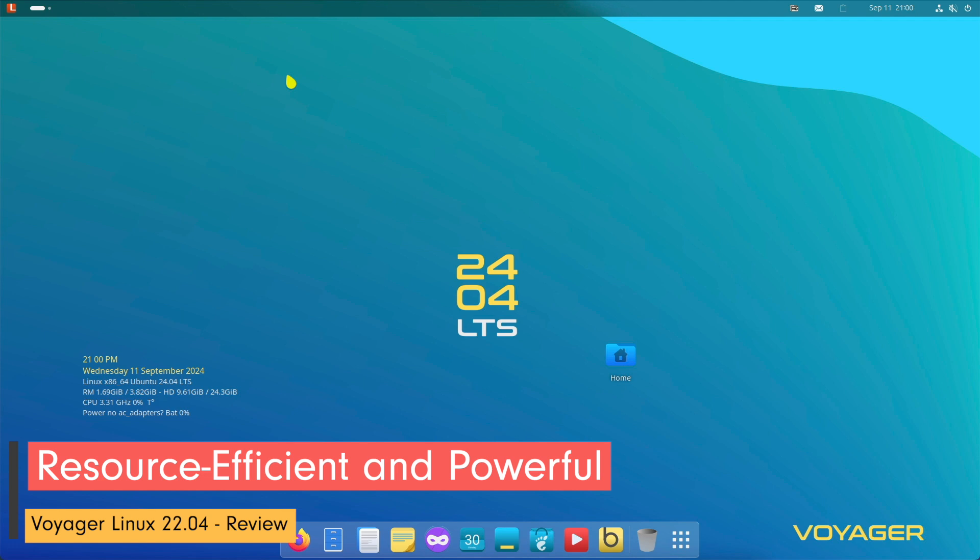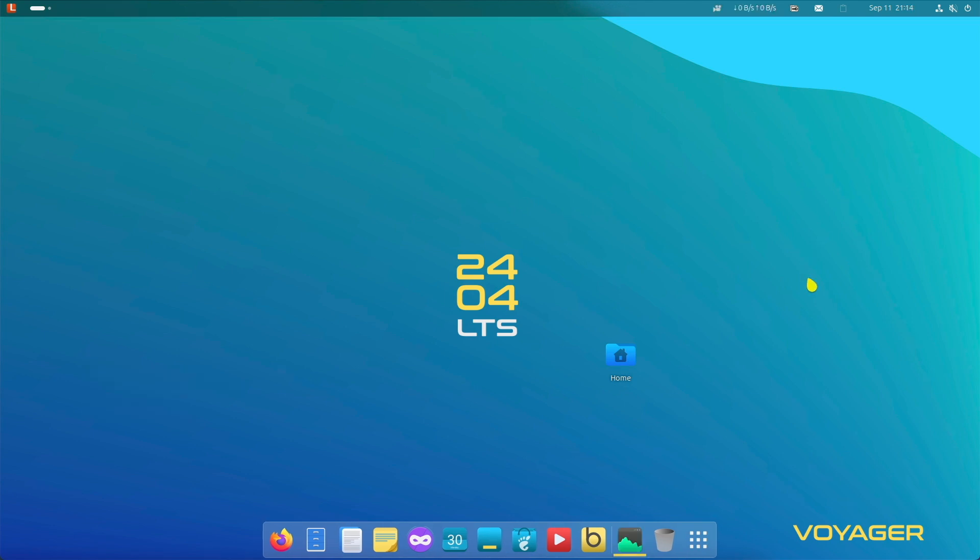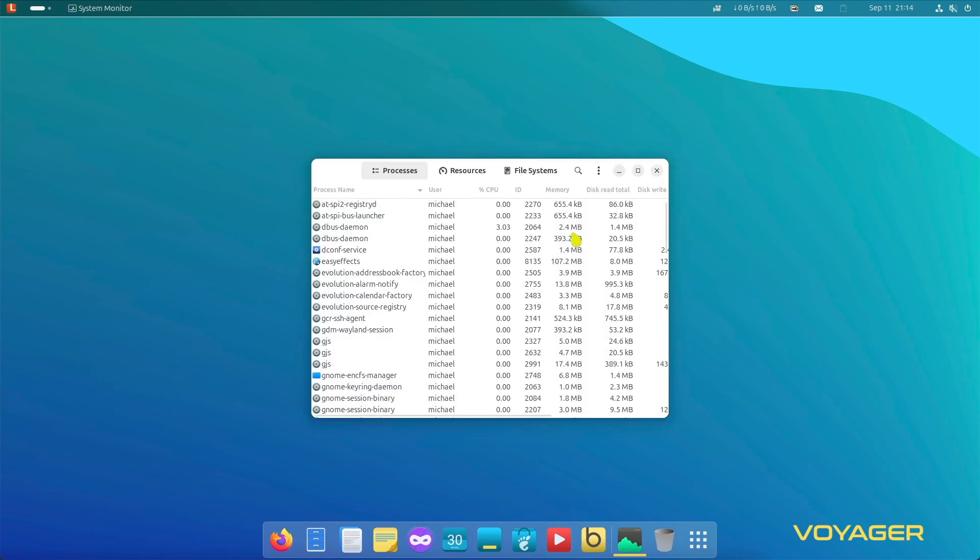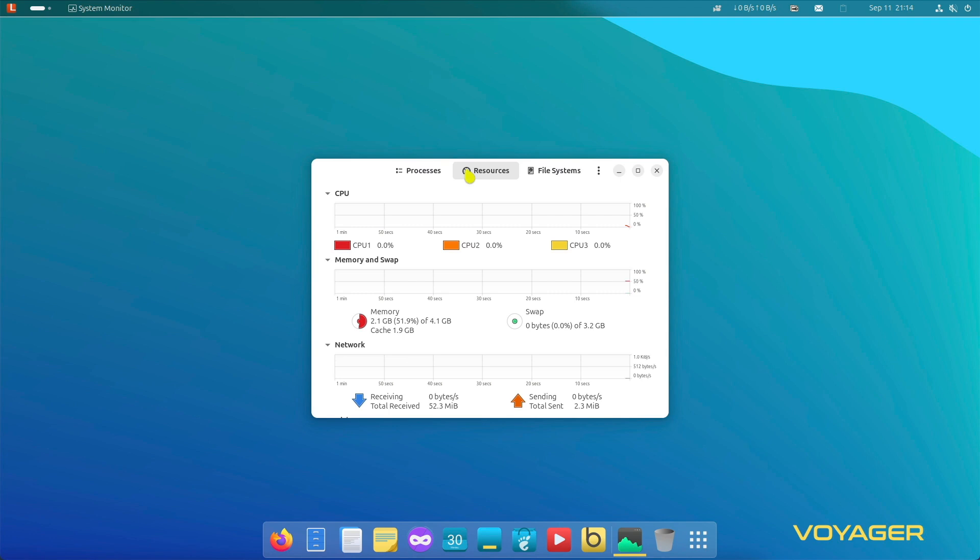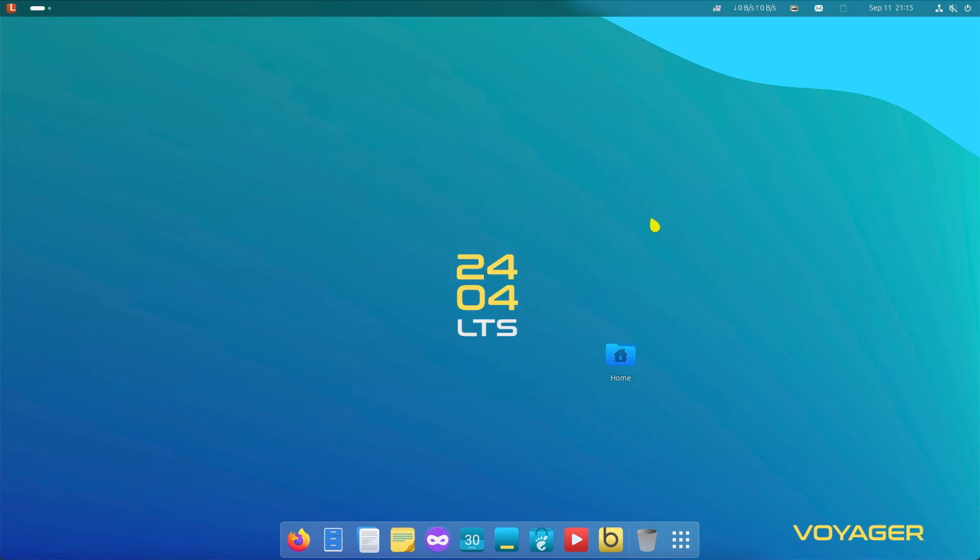Voyager Linux 2404 GNOME is designed to be efficient. It is resource-light while still offering all the features of a modern operating system. This makes it particularly suitable for older computers or devices with lower system resources. Thanks to the optimized GNOME environment, performance remains stable even on less powerful hardware.